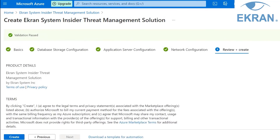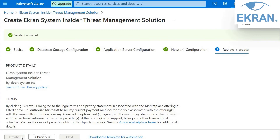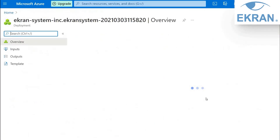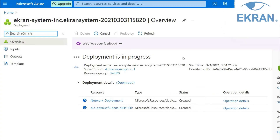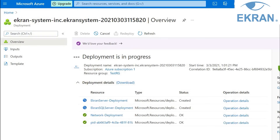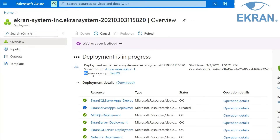Finally, on the Review and Create tab, you can check all the settings you have defined and then start Ekran System deployment by clicking the Create button. Before clicking the Create button, make sure you carefully read the Terms of Use. The deployment process will take between 30 and 50 minutes depending on the settings chosen. You can watch the progress on the Azure portal on the Resource Group page on the Deployment tab.